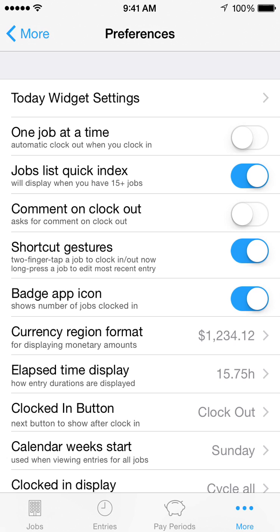Turn on Badge App Icon to show the number of jobs clocked in as a red icon badge on the Hours Tracker icon. Currency Region Format enables you to override your device's regional settings to instead display monetary amounts in the regional format you've selected.